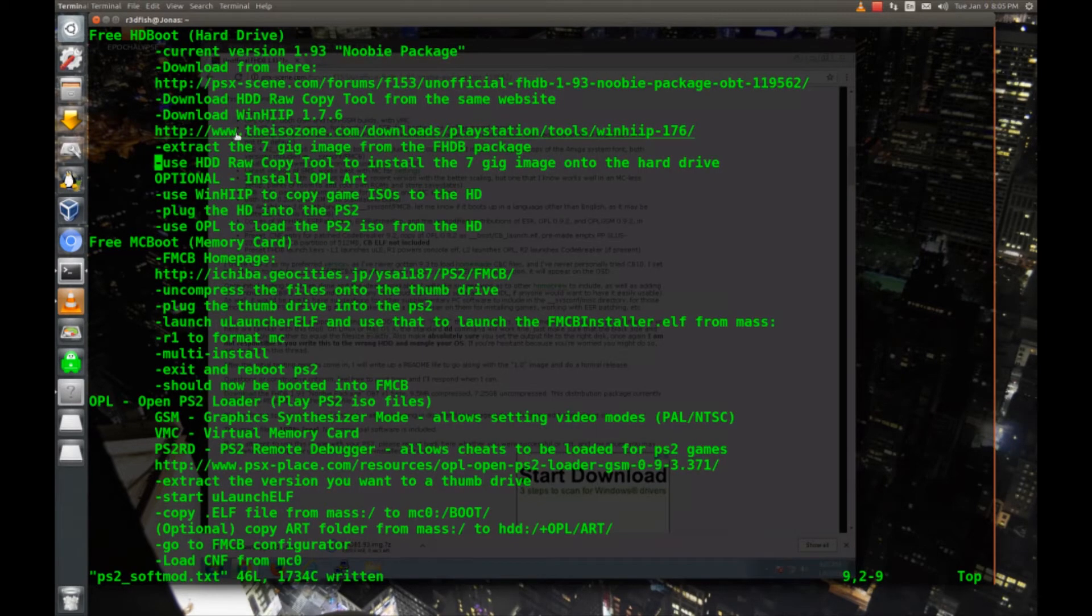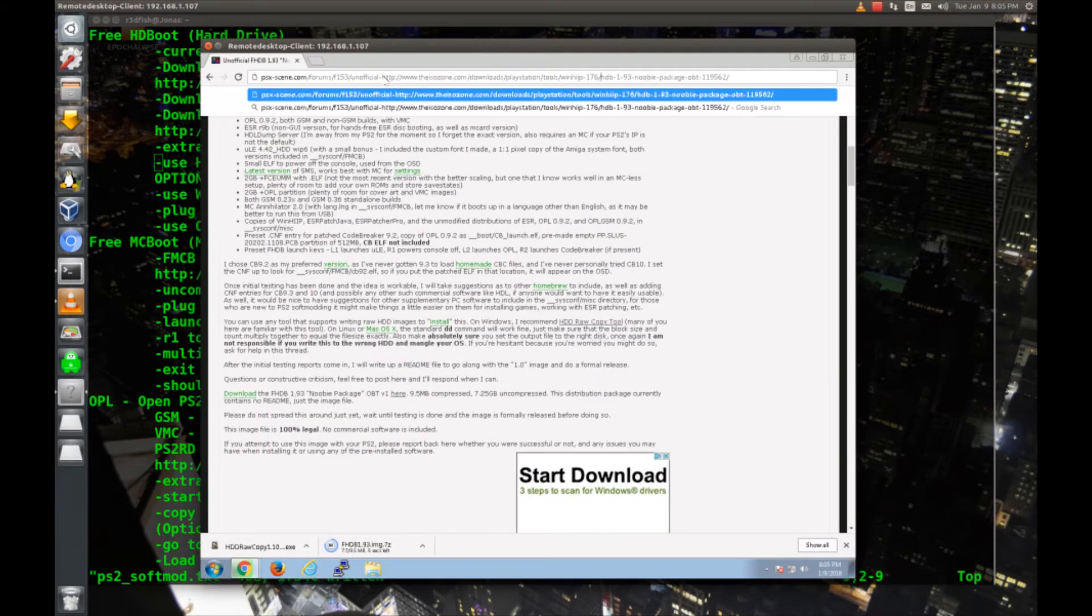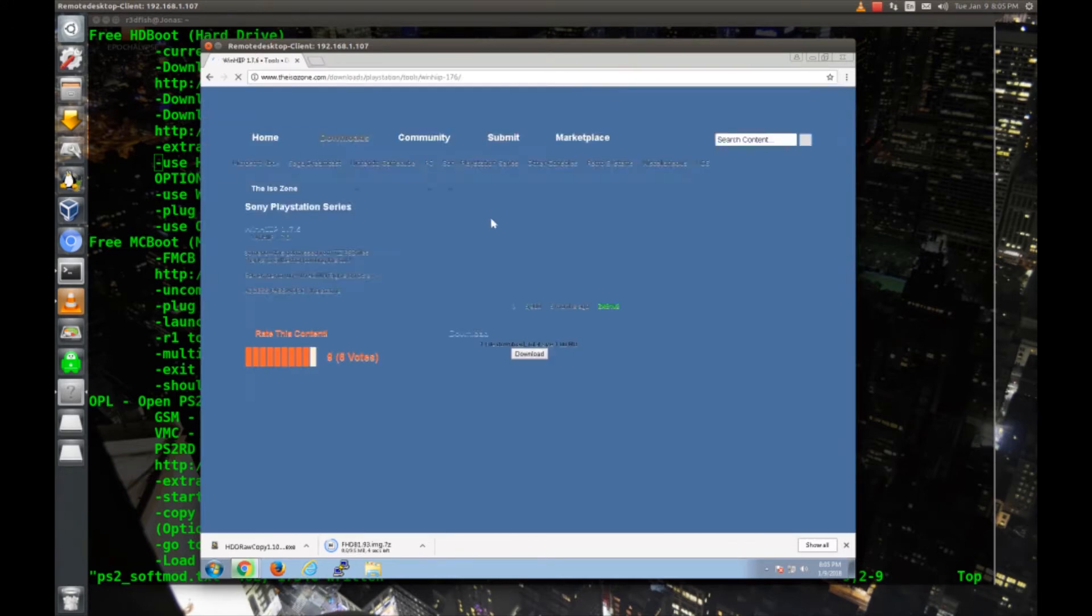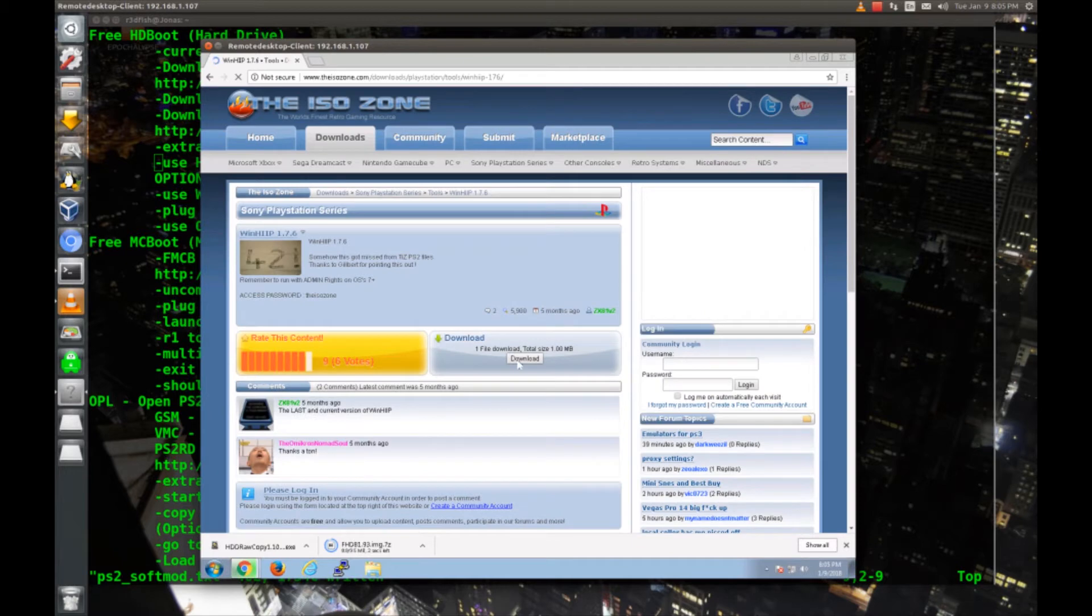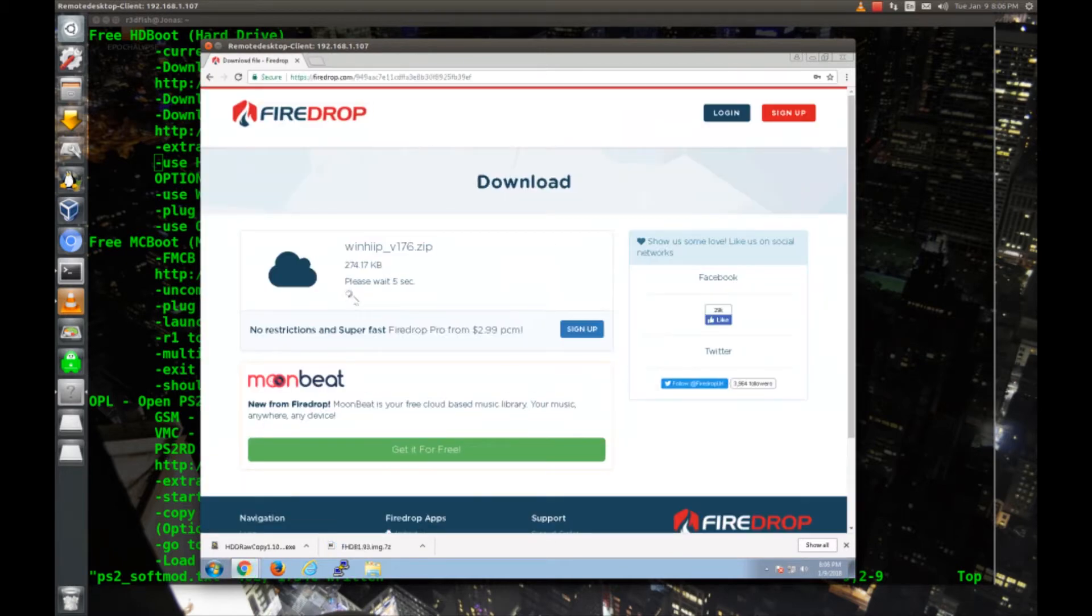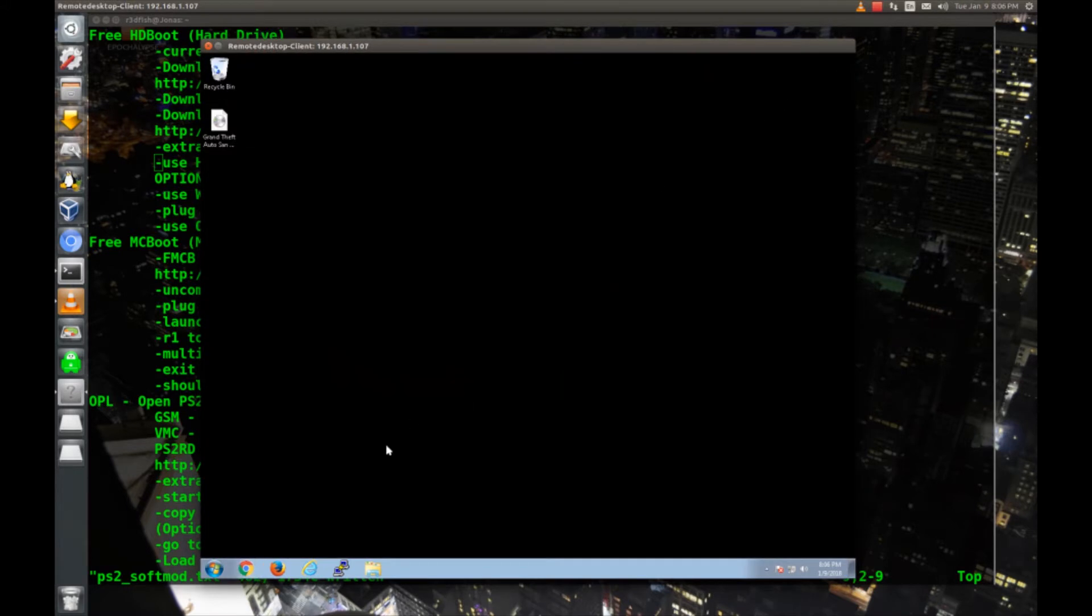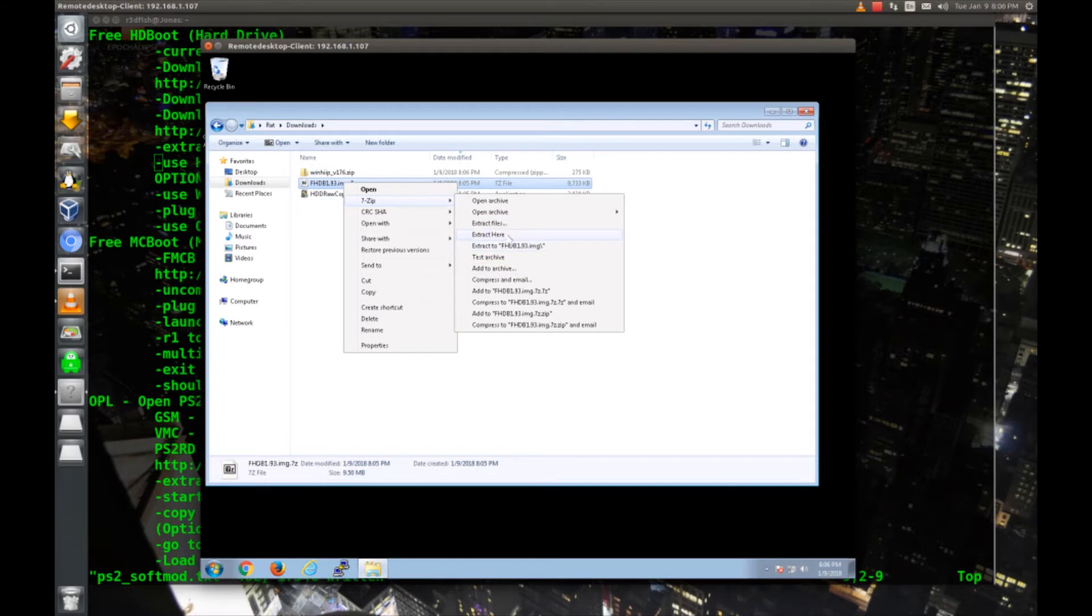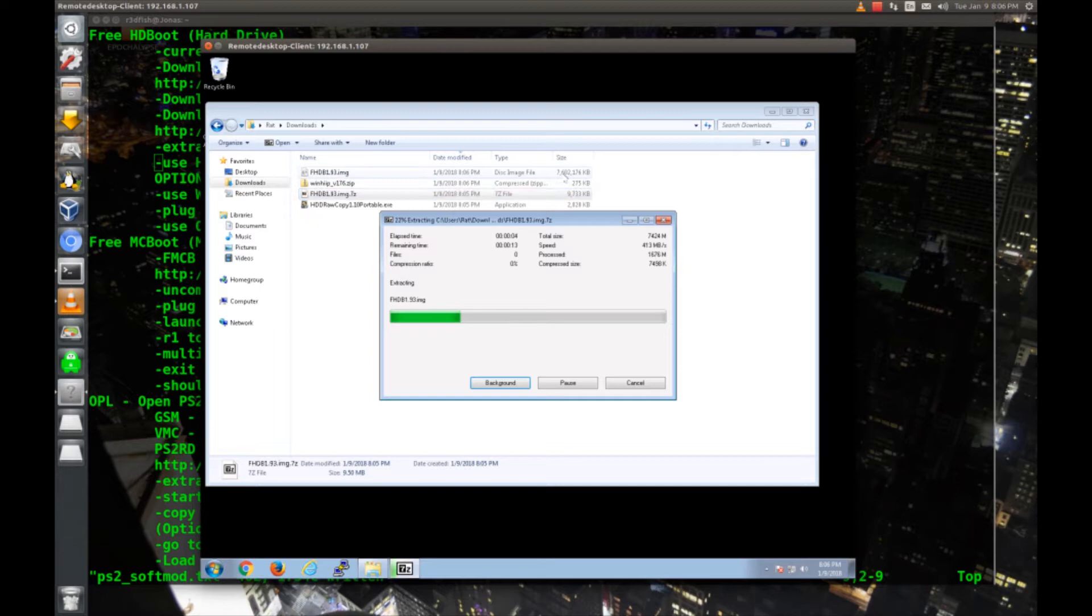From the same website we'll also get HDDRAW copy tool. I'm going to get the Windows executable. And then the last thing we need to grab is WinHip. Now we'll pull up our downloads and we'll extract the FHDB image. This is pretty impressive. It starts as a 9.7 meg file and blows up into a 7.6 gig file.